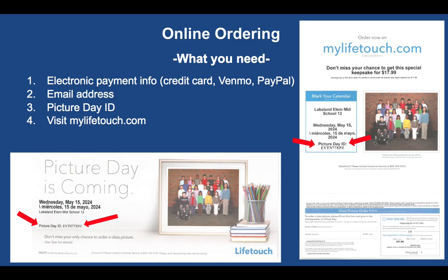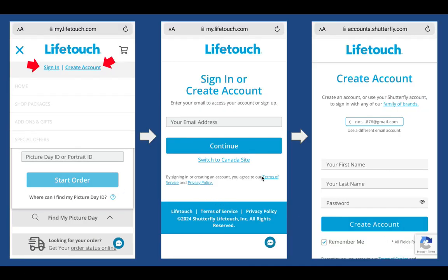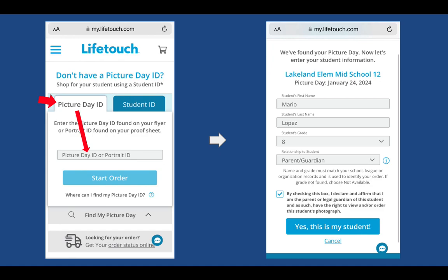You will need your child's homeroom teacher, a name, the electronic payment information — whether it's credit card, Venmo, or PayPal — your email address, and the picture day ID for the right day from the envelope or flyer, and then visit mylifetouch.com. On the computer view, the upper right corner is where you sign in or create an account if you don't have one. To do that on the mobile view, just use the three horizontal bars — that's the menu icon. You can also scroll down to the very bottom to change the language. It's going to be pretty intuitive from there when you're creating an account or signing in — it'll ask for your email address, your name, your last name, and to create a password. Then you'll get back to the main screen where you can put in the picture day ID. Do not click on student ID — just use the picture day ID. It's a lot easier, and that's what it's for on the flyer or the envelope.